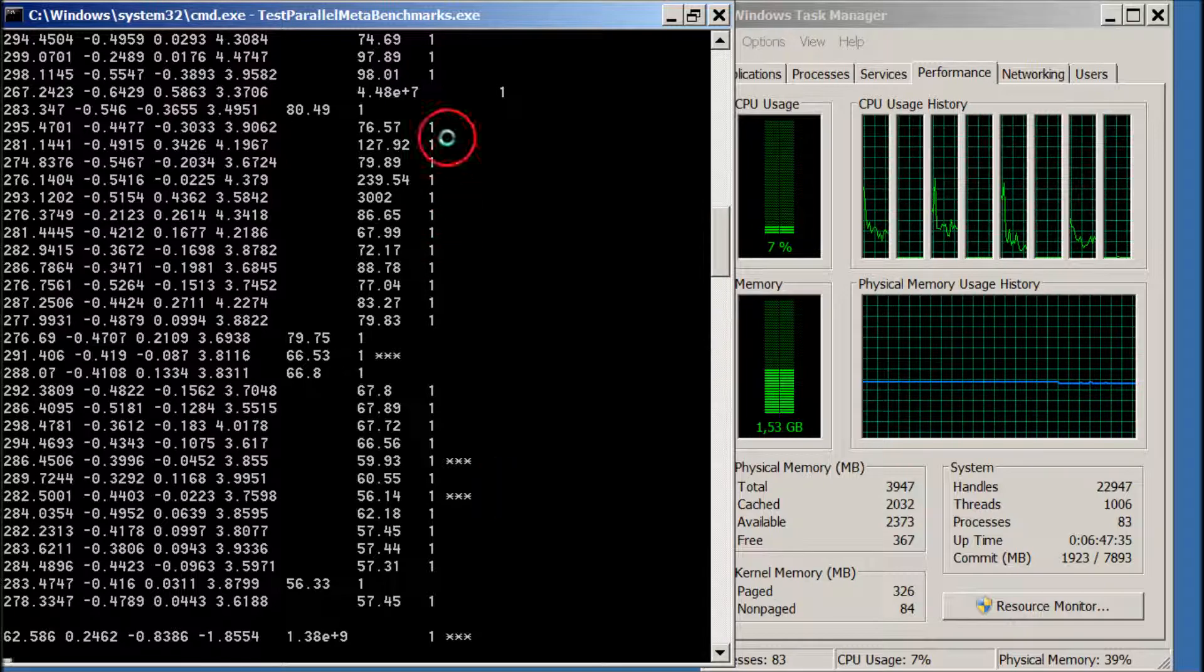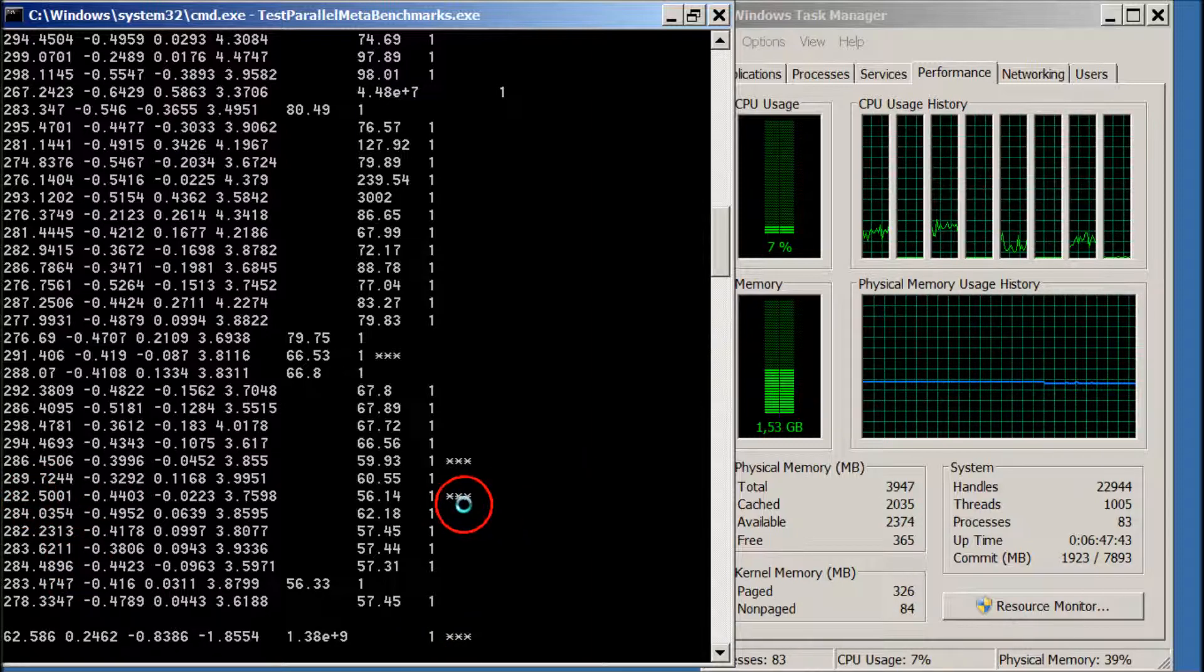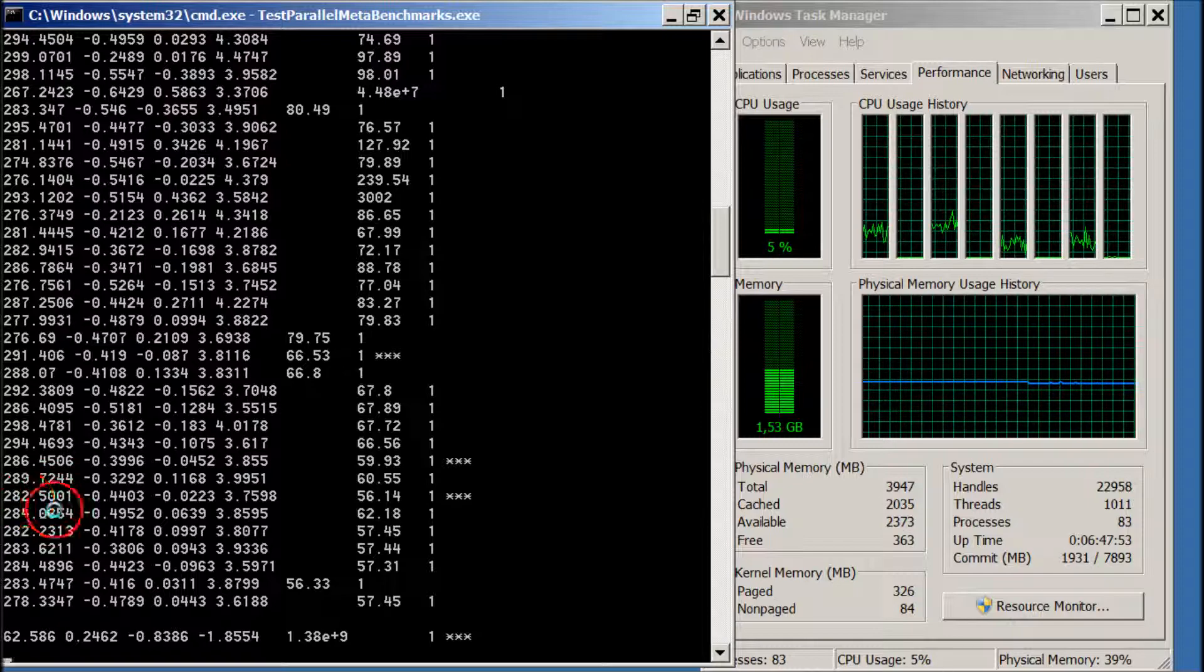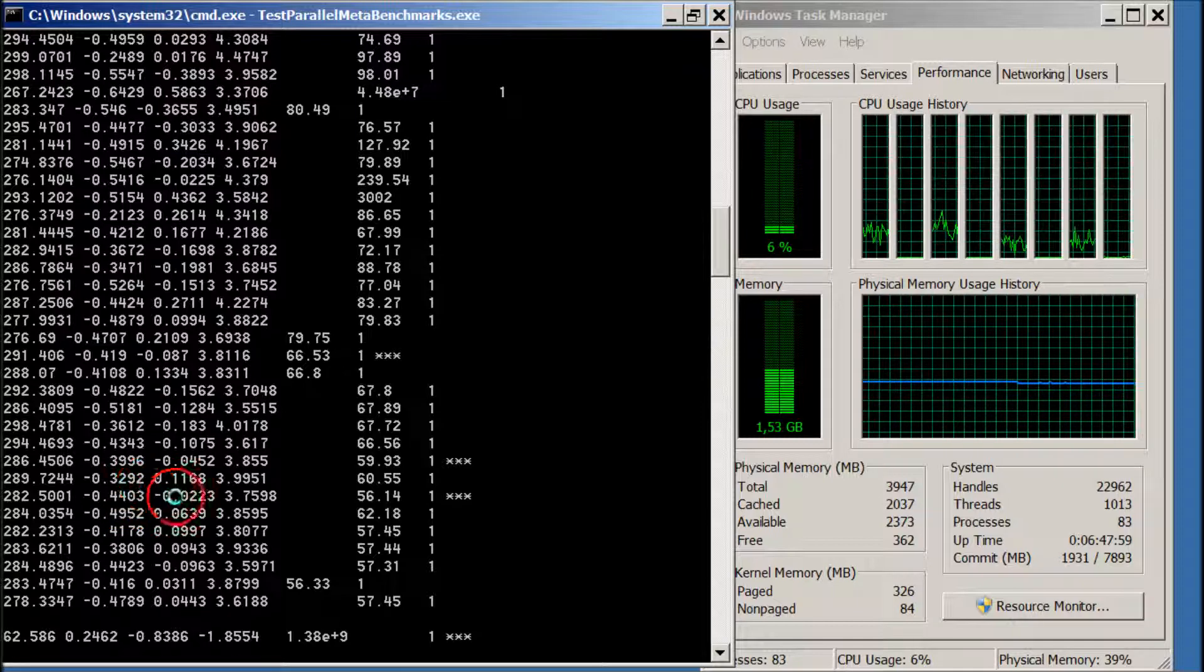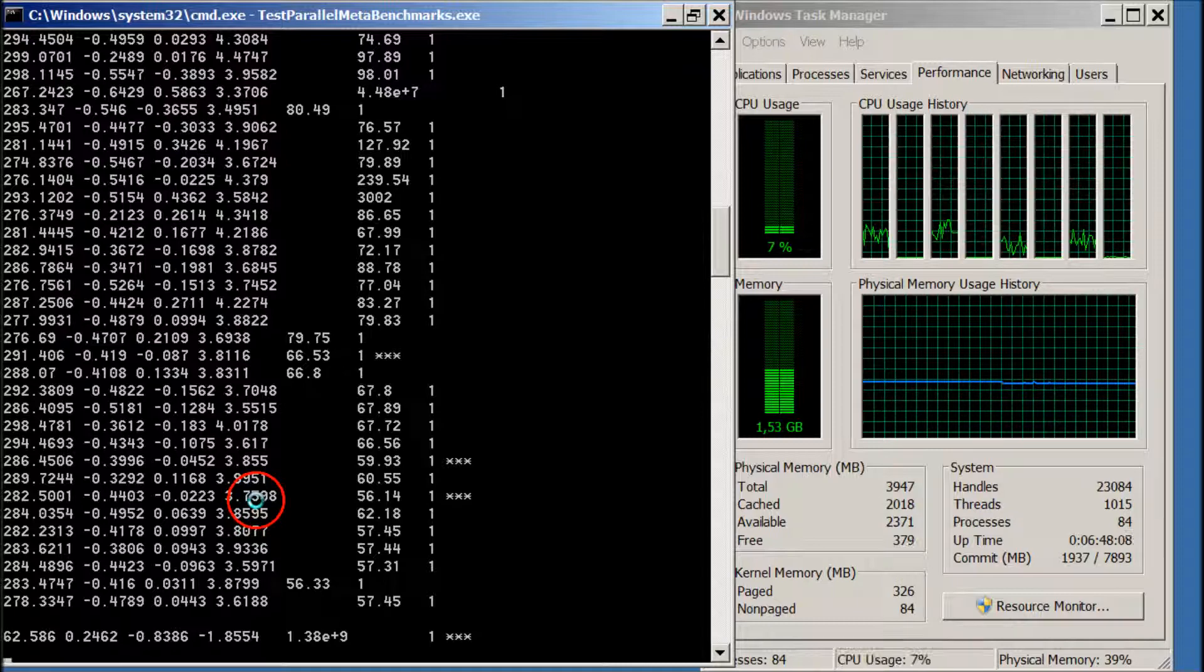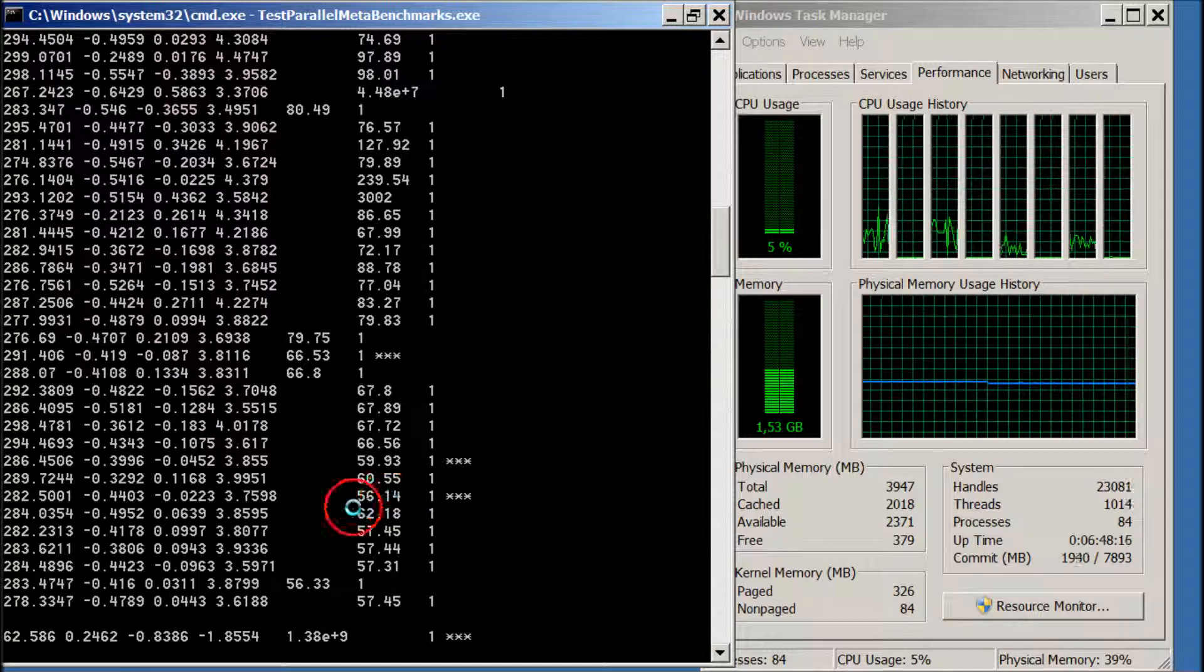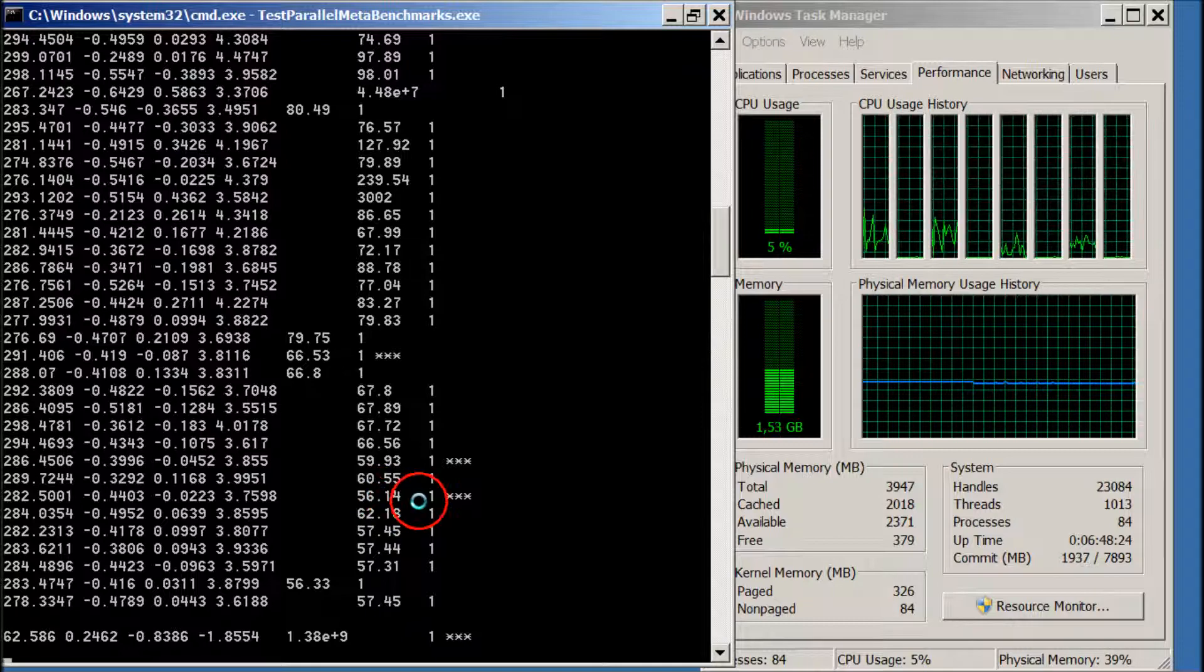So what you have seen here is one meta-optimization run, and the best parameters are the last ones to have the stars. So the best PSO parameters has swarm size S equal to 283 rounded up. The omega is minus 0.4403. The phi P is minus 0.0223. And phi G is 3.7598. And the meta-fitness measure, that is the score of how well these PSO parameters perform on the benchmark problems we have in our settings, is 56.14.